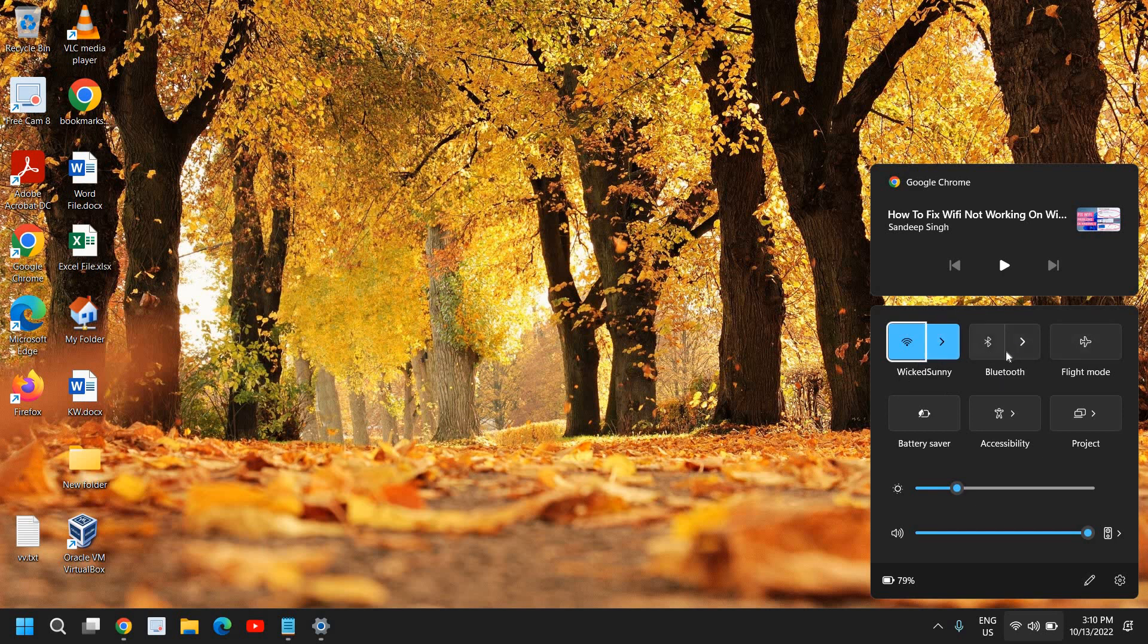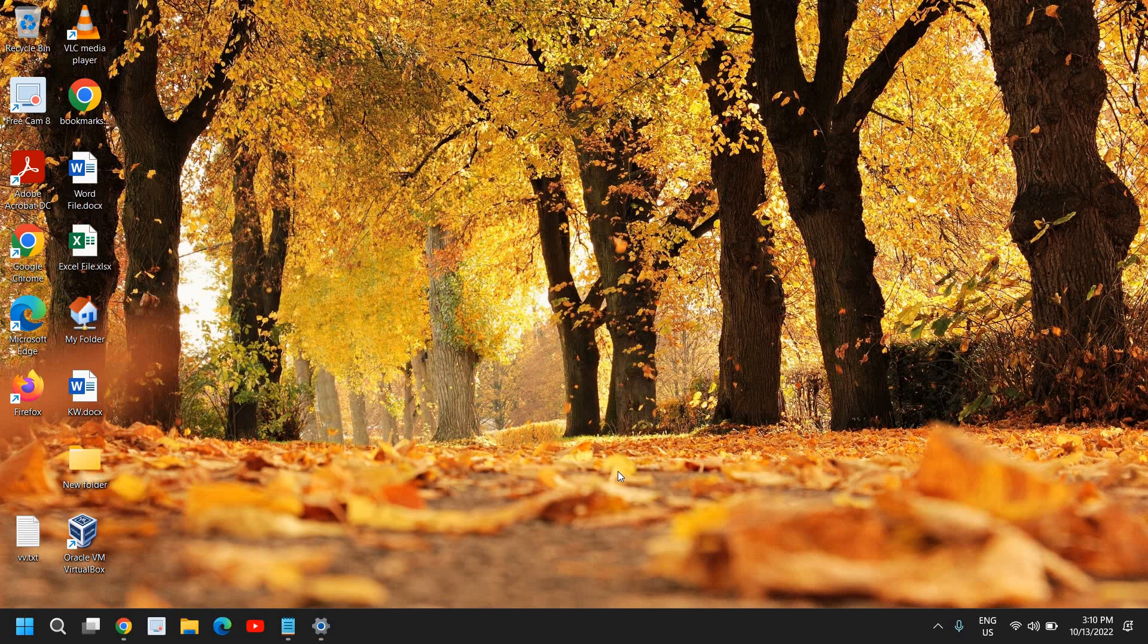So if the flight mode is turned on, please turn it off. Once you do that, we will move to the next step.